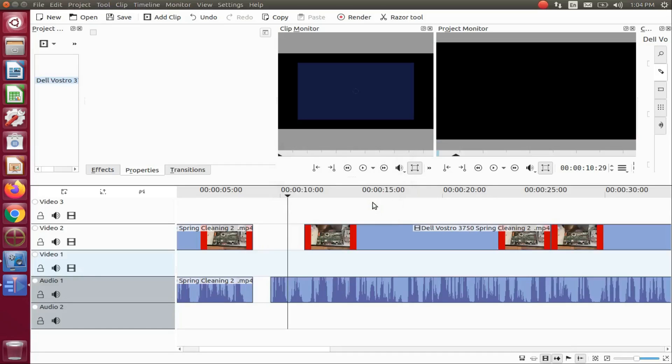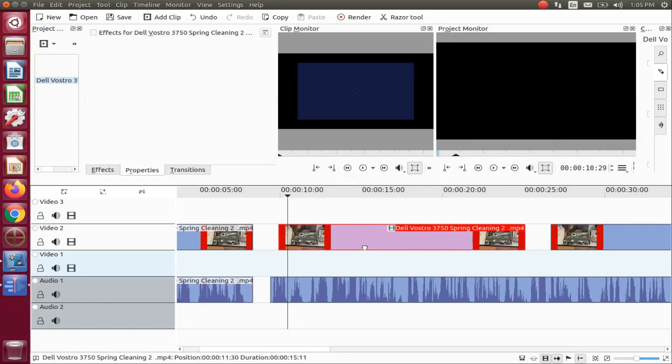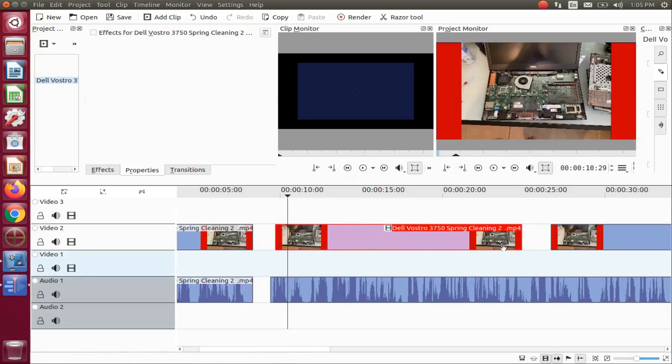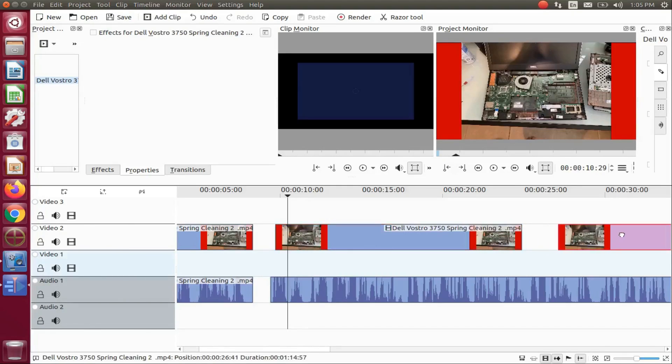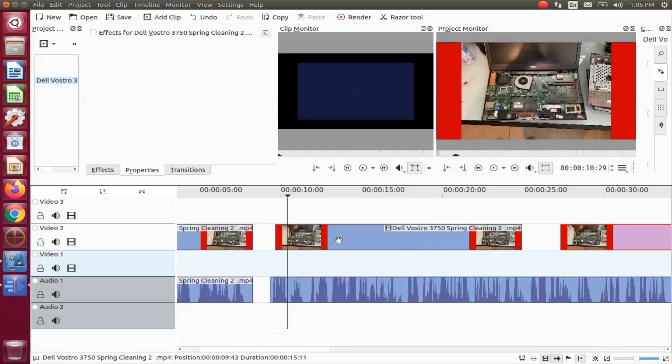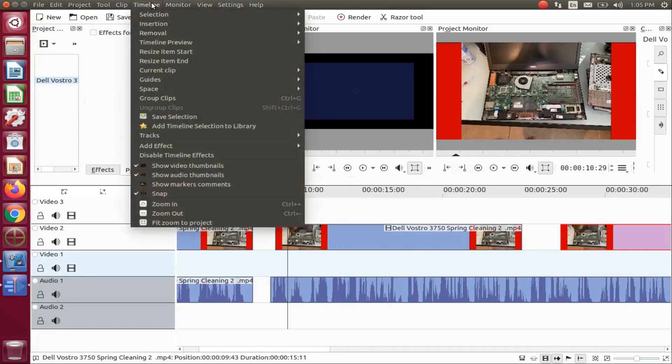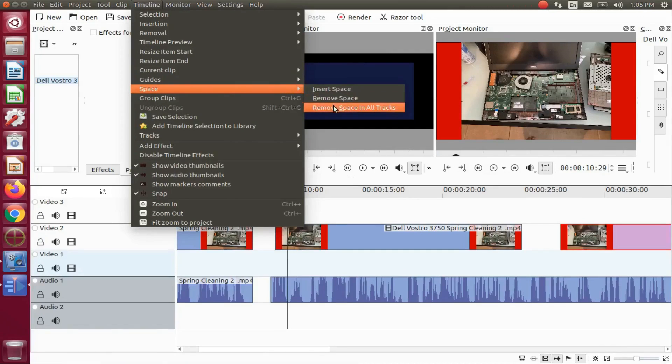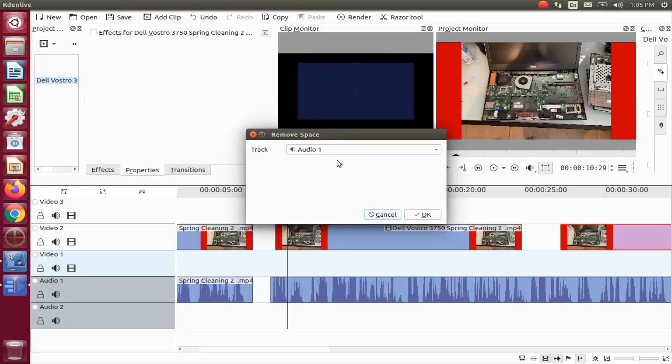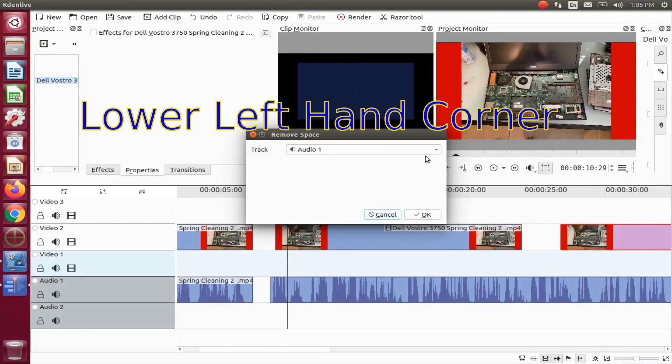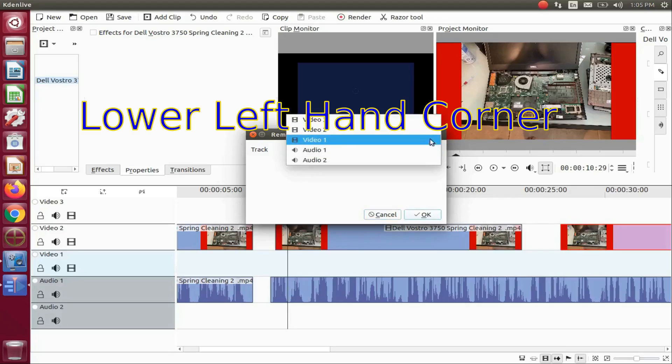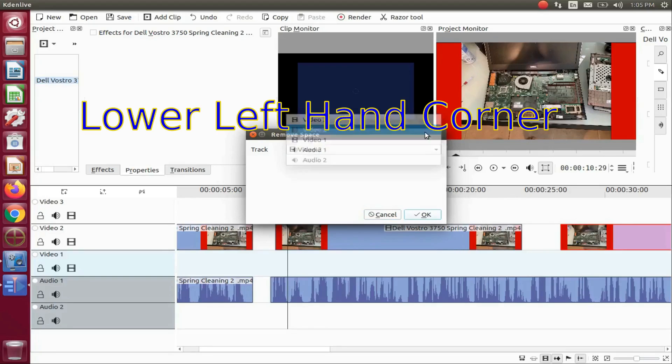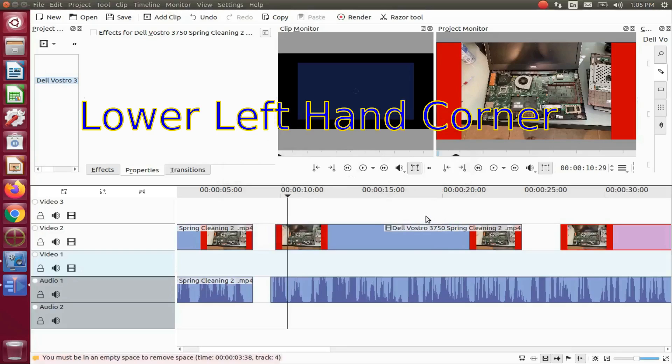If it is too large, you can still manually adjust the space. However, if after using the KDNLive insert space function, you cannot then use the KDNLive remove space. As you will notice, the error message in the lower right hand corner says it causes a video collision.